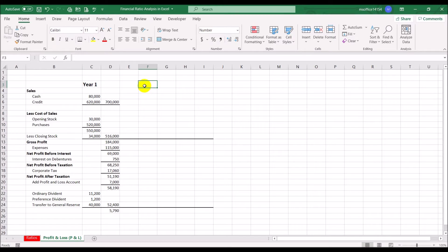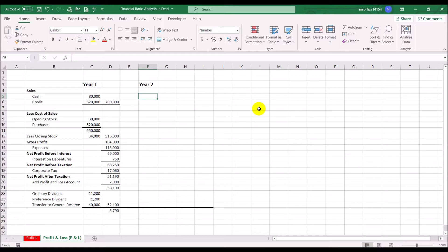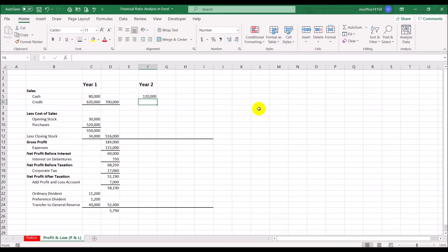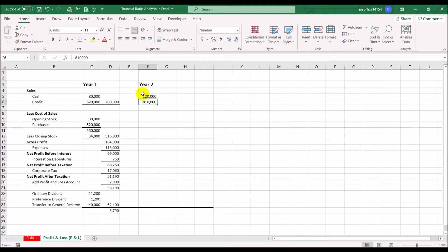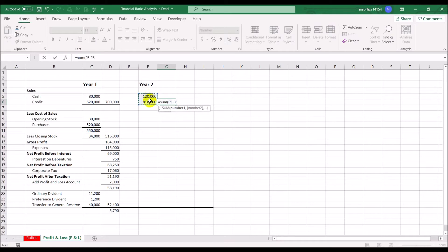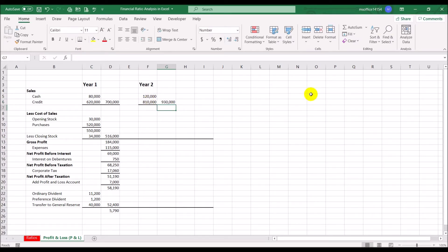For year two, cash sales improved to 120,000 and credit sales were 810,000, giving a total turnover of 930,000.